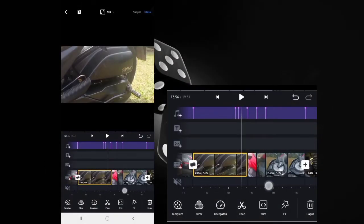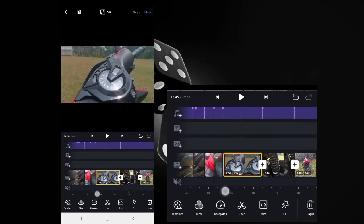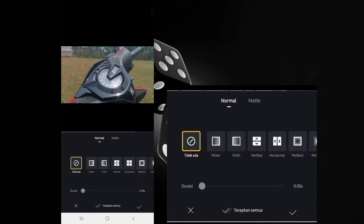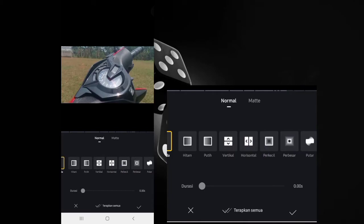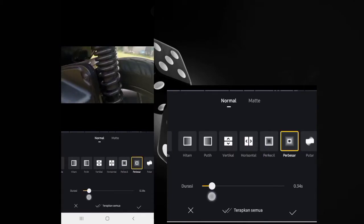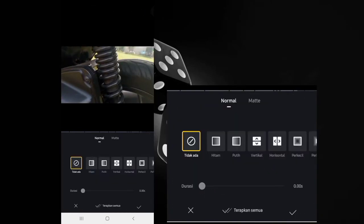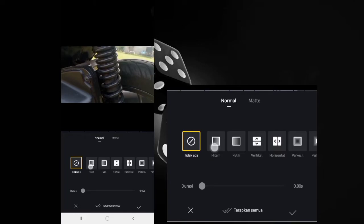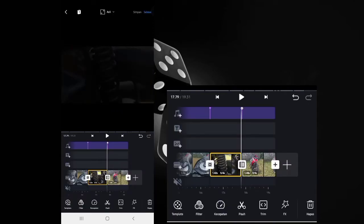I'll speed up the video here. For short-duration clips you can skip transitions. For the next clip, insert the transition name 'perbesar' with a duration of 0.30 seconds. For the last transition, insert the name 'hitam' with a duration of 0.60 seconds.